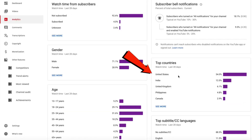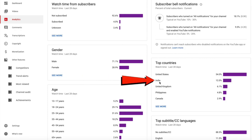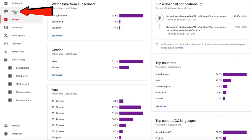I've got United States, India, United Kingdom, Philippines, and Canada. So I'm going to select India as my second top country for traffic, where they speak Hindi. Click on Videos.